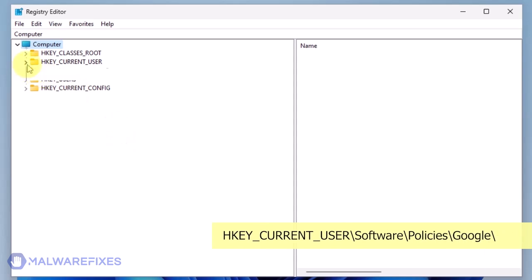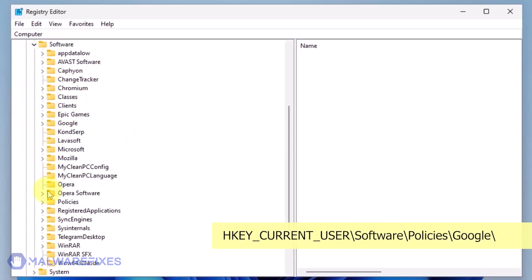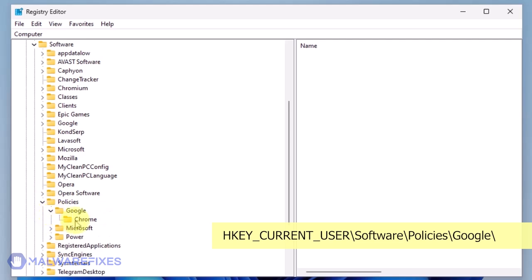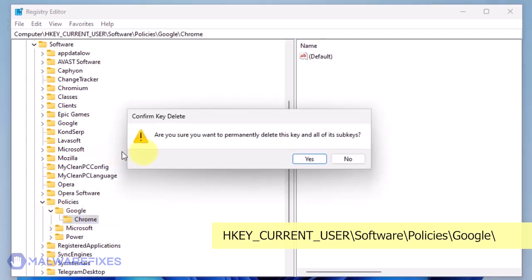Go to HKEY_CURRENT_USER\Software\Policies\Google and delete the key named Chrome.